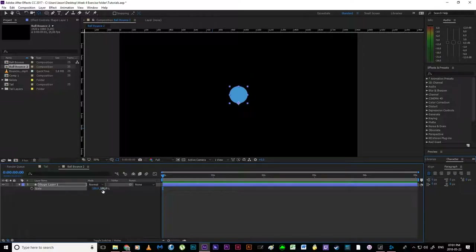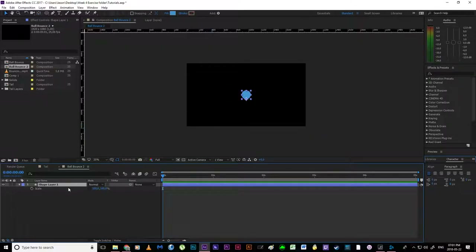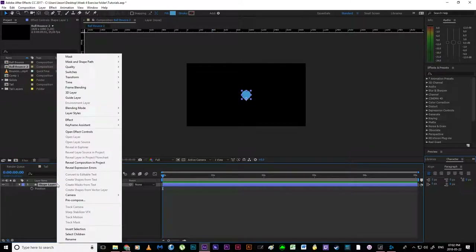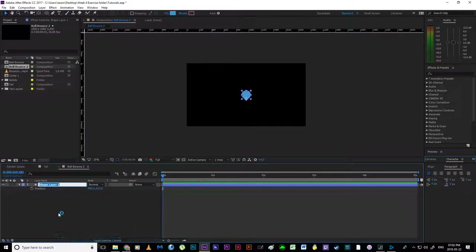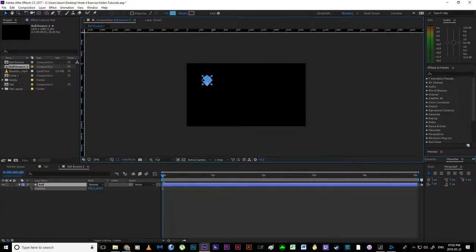I'm going to reset the scale to 100 and work with P for position. I'll rename the layer — I can right-click and choose rename, or select the layer and hit Enter. I'm just going to call it "ball" so we all know what we're working with.